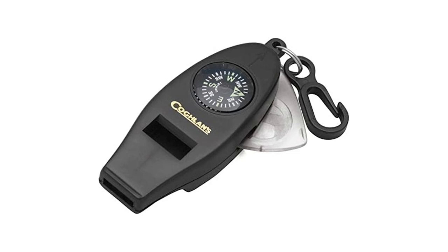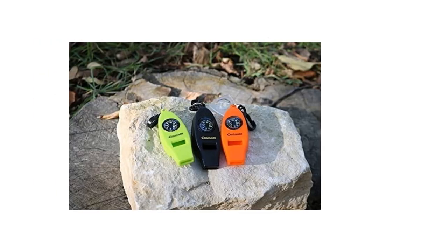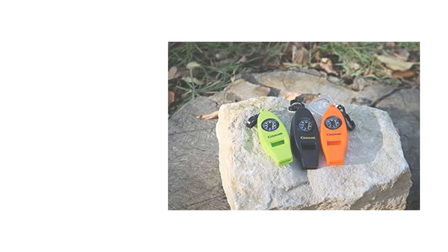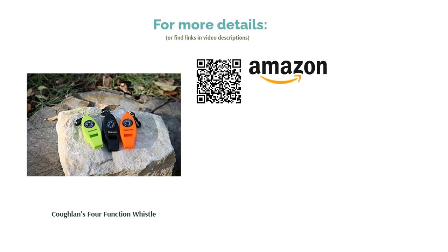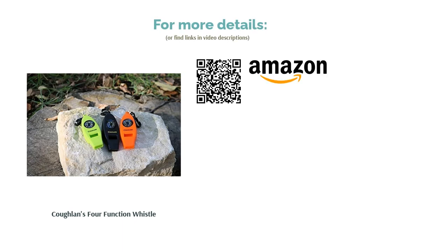Of course, it isn't the most accurate or reliable compass available, but each of the features does a surprisingly good job. This makes it a handy piece of kit, as well as a great teaching aid for children.